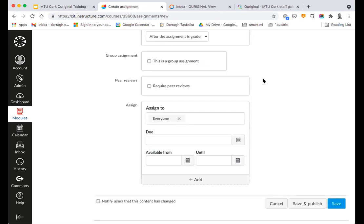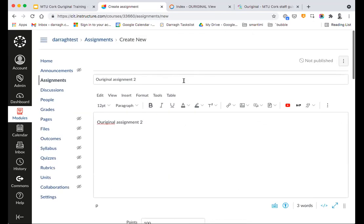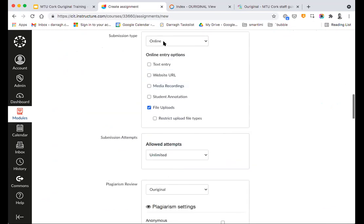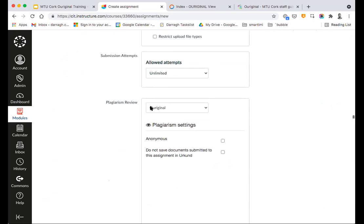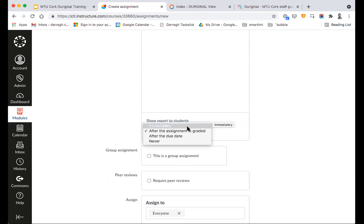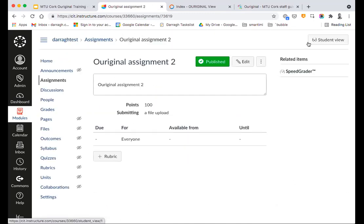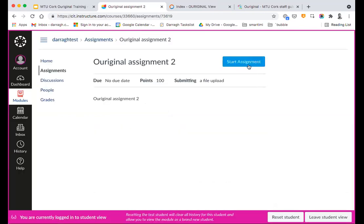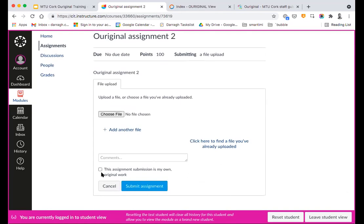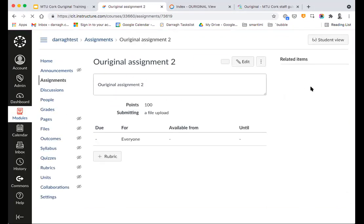So that is essentially all that is required in order to make an Original assignment available. Just to quickly recap: we create an assignment as we usually would. If the assignment is set to text entry or file upload, we simply select the plagiarism review to Original. We don't really need to worry about the anonymous and ArcCond settings. It is each lecturer's own individual preference whether they want students to be able to see the results of the plagiarism detection and when. When happy, we click Save and Publish. Jumping into student view — from a student perspective, they click Start Assignment, click Upload File, and there is a tick box which students have to tick to confirm that the assignment submission is their own original work.